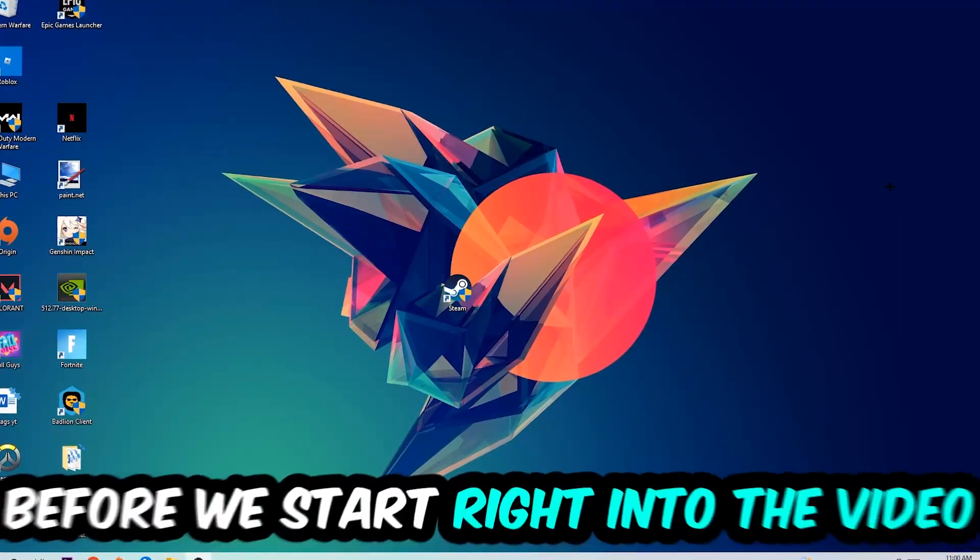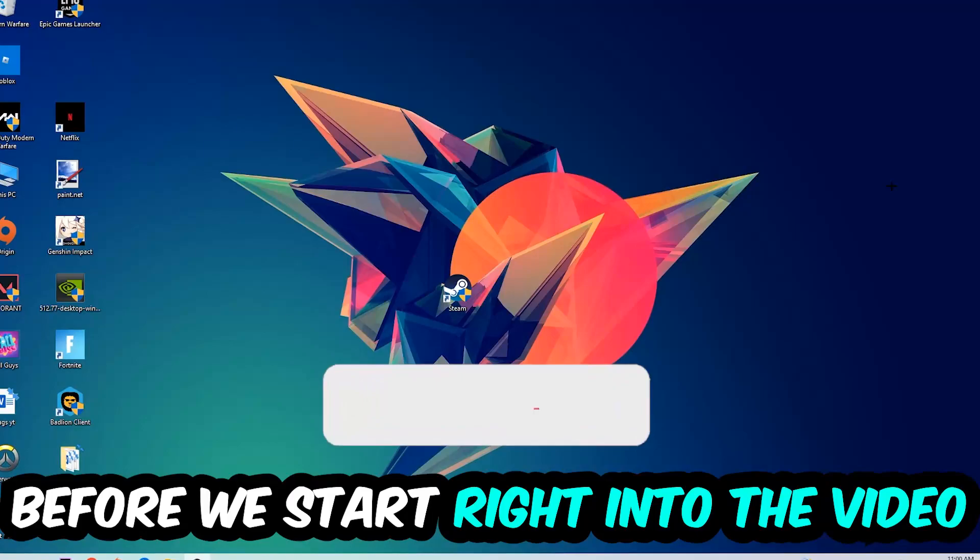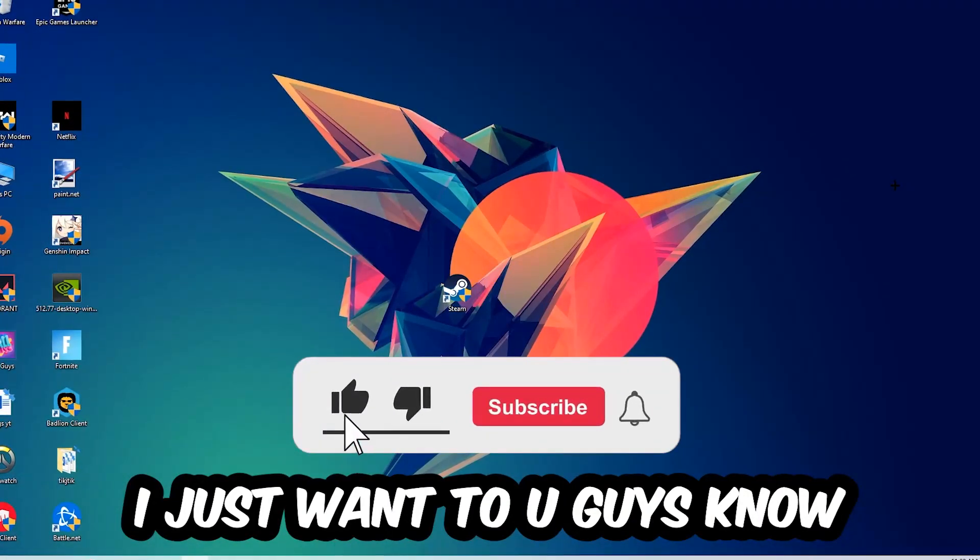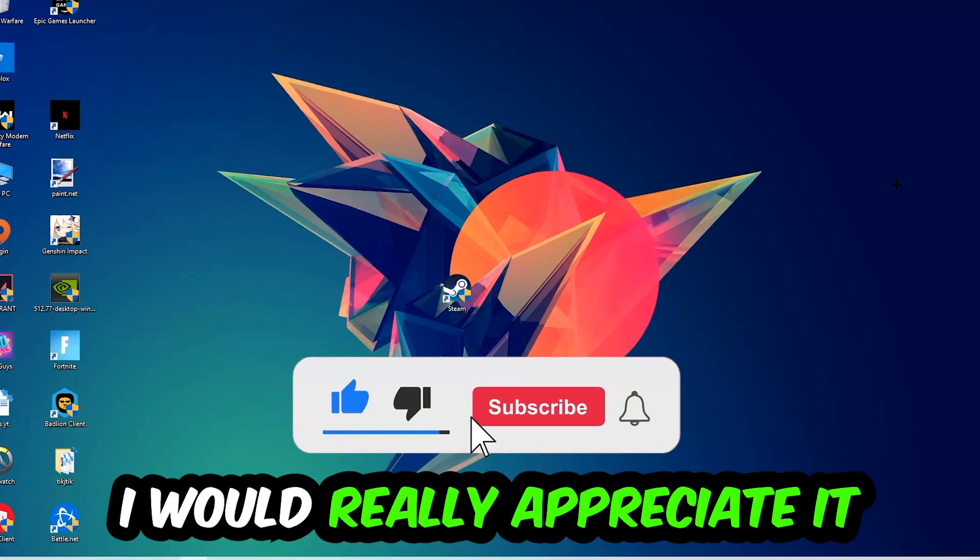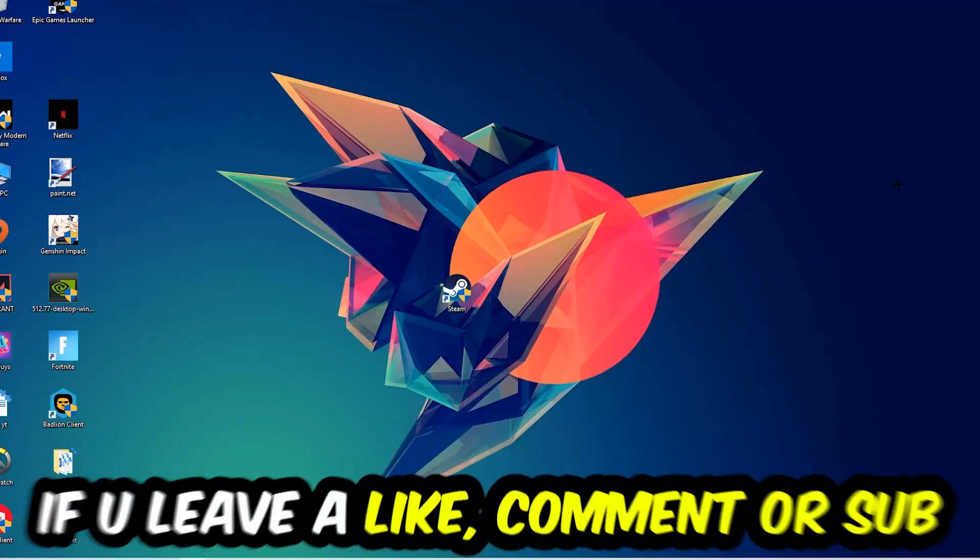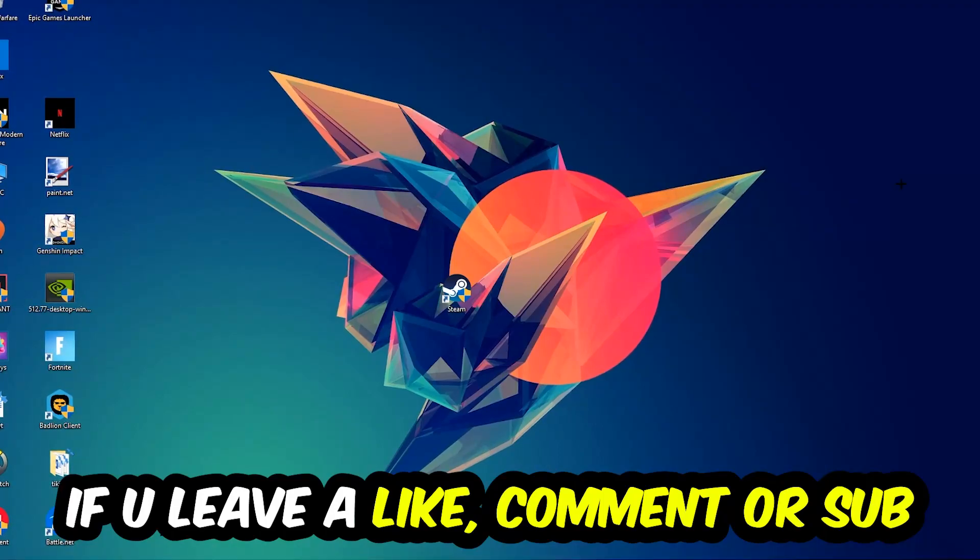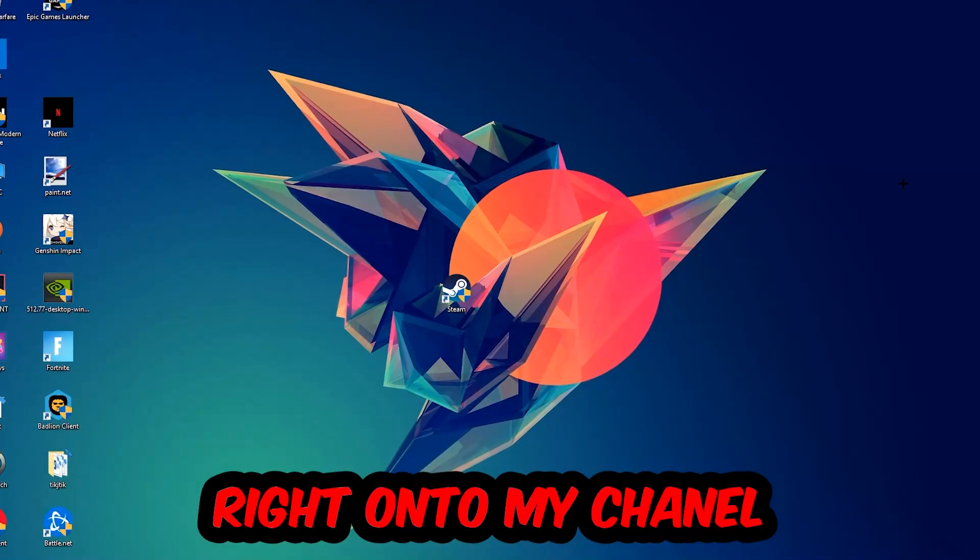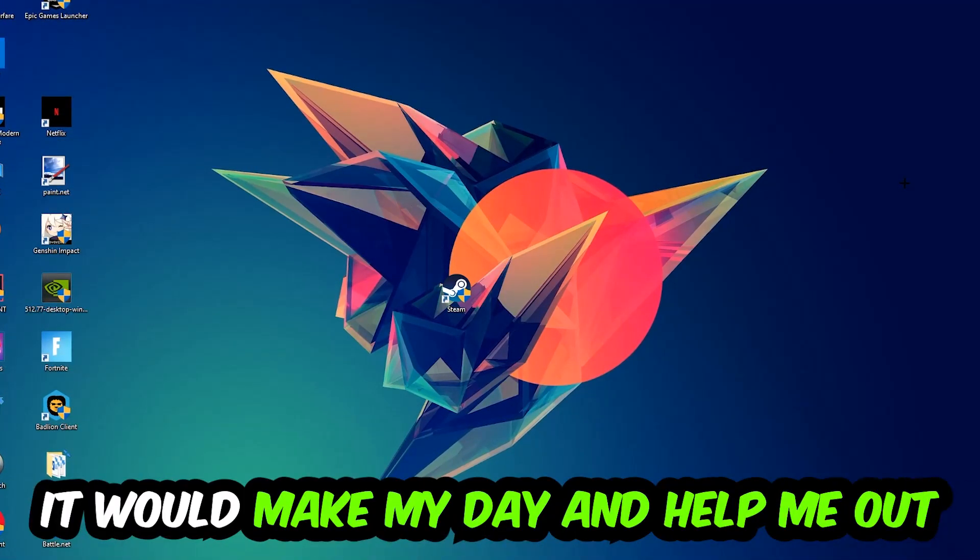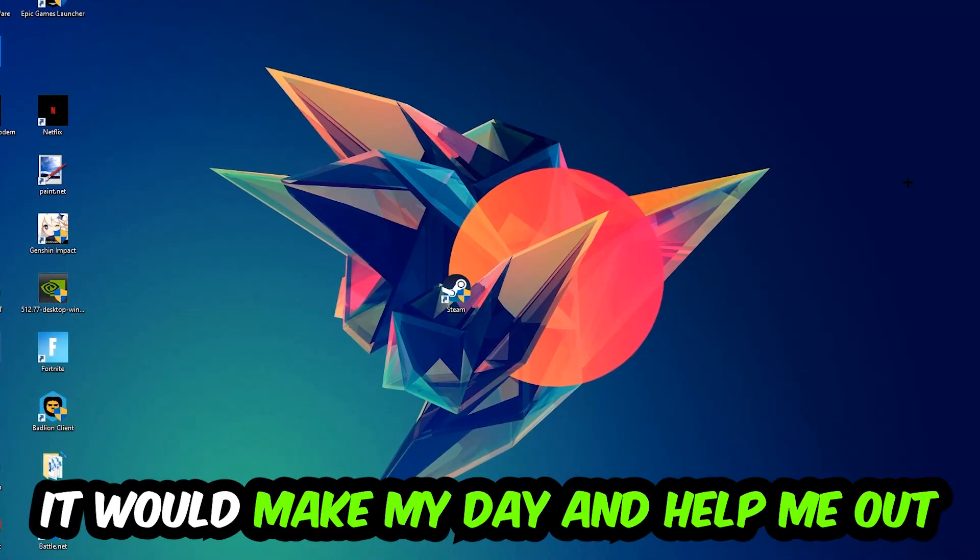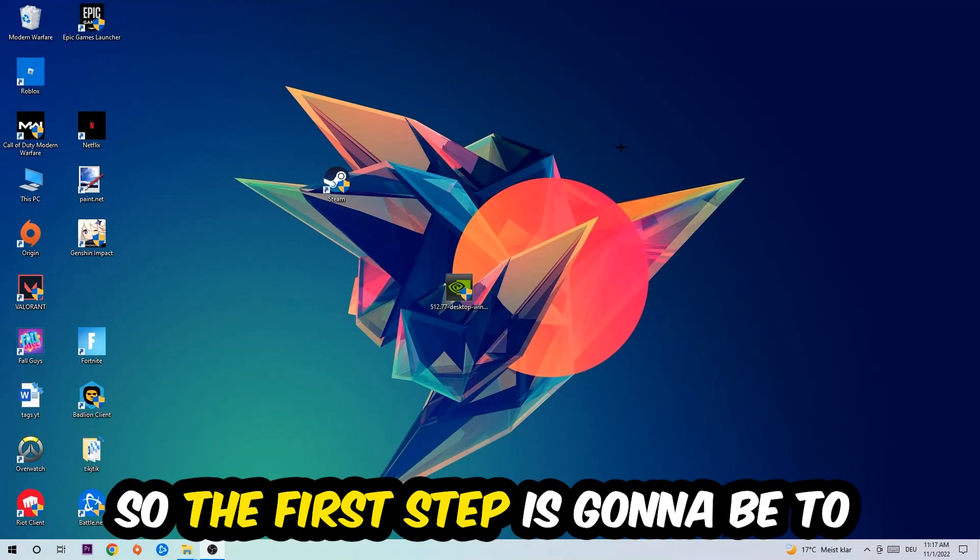Before we start the video I just want to let you guys know that I would really appreciate it if you would leave a like, a comment, or a subscription on my YouTube channel. It would really make my day and help me out as a little YouTuber. So the first step I would recommend doing for everybody is going to be: